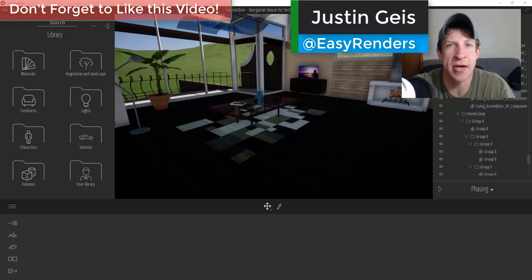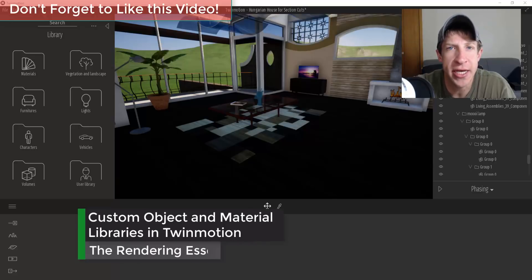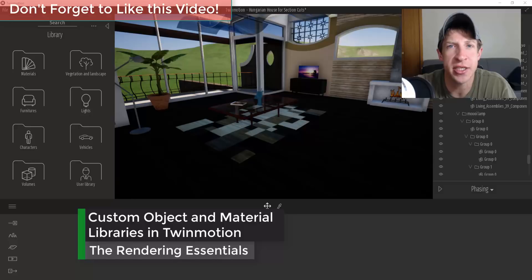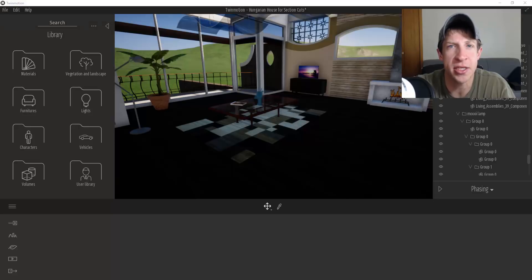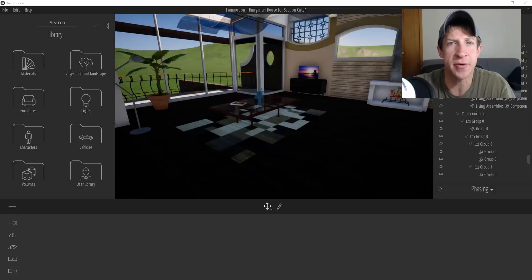What's up guys, Justin here with the RenderingEssentials.com, back with another Twinmotion tutorial. In today's video I'm going to teach you how to create and save objects into custom libraries inside of Twinmotion. This allows you to take things like objects and materials and save them for use in future models or future renderings. So let's go ahead and jump into it.